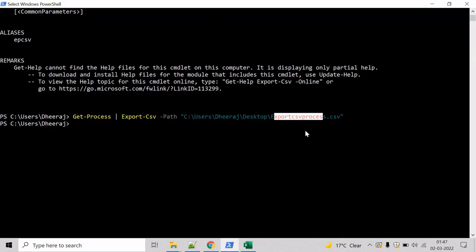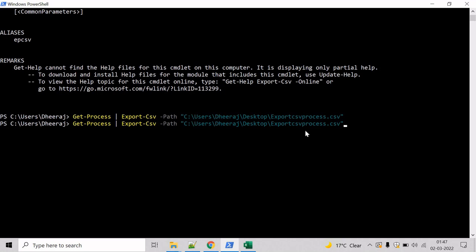So go back and mention NoTypeInformation and let's change the file name and let's say one, hit enter.